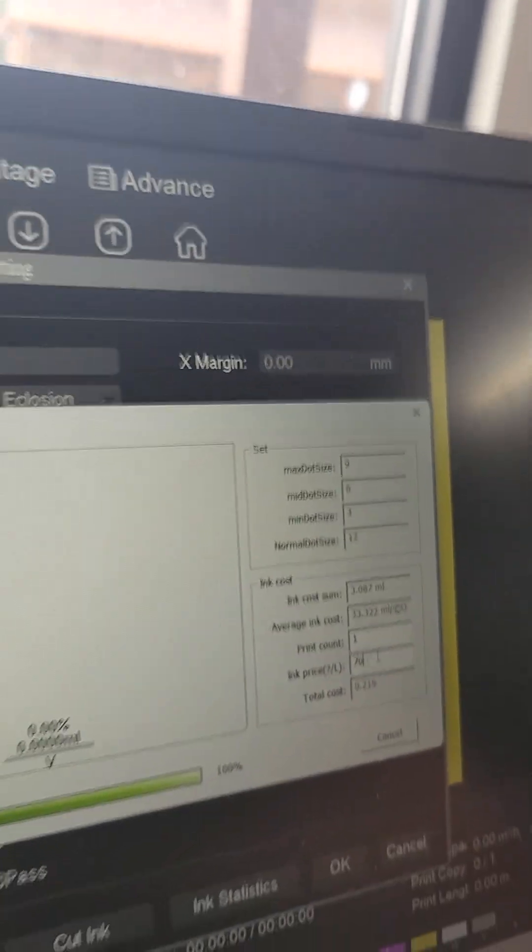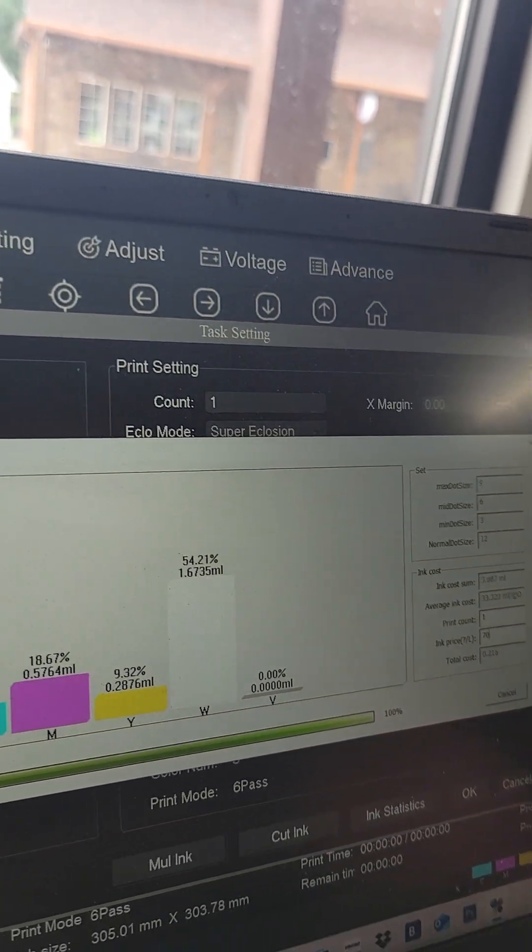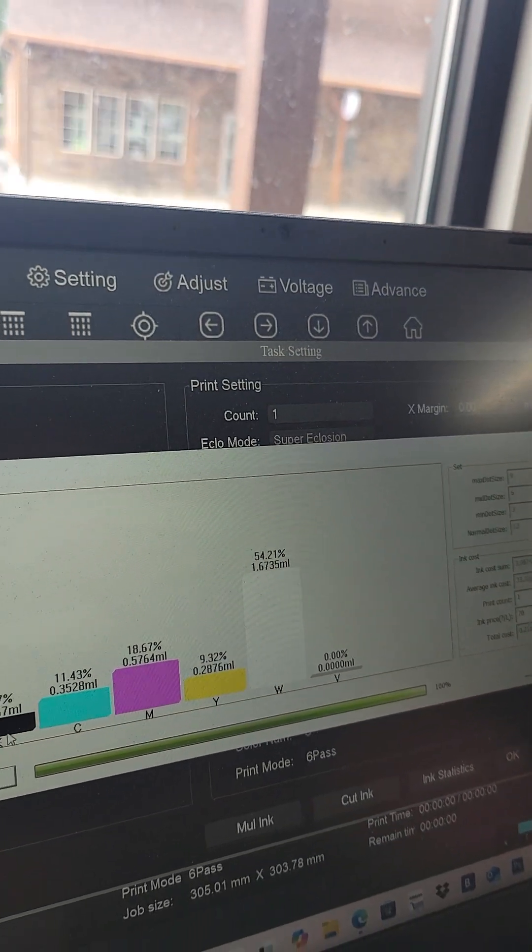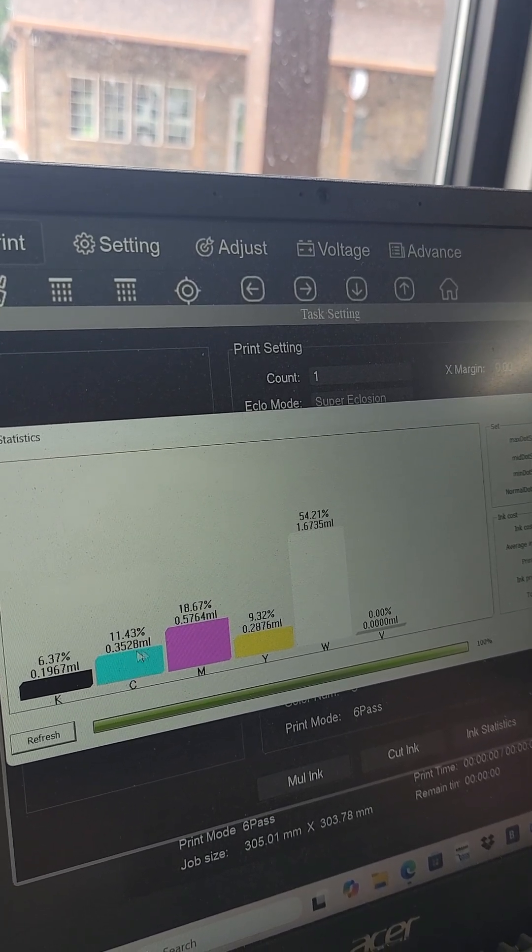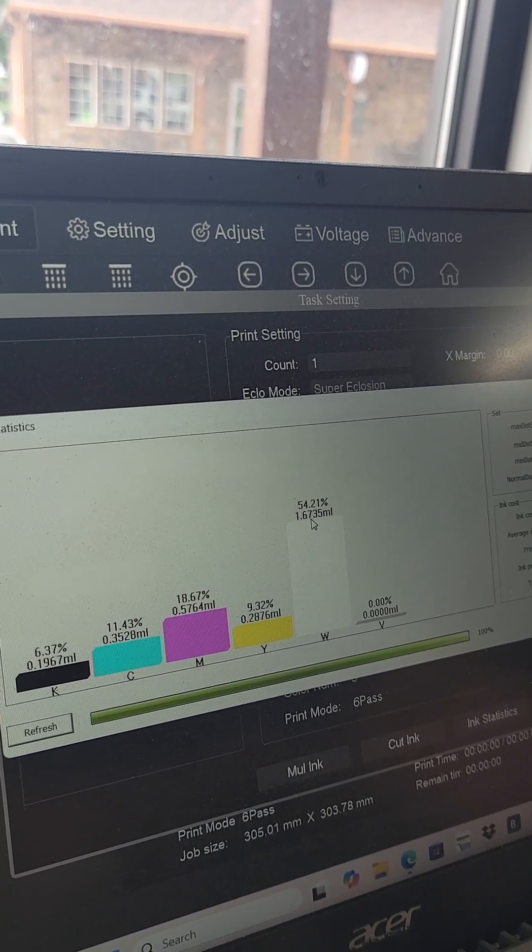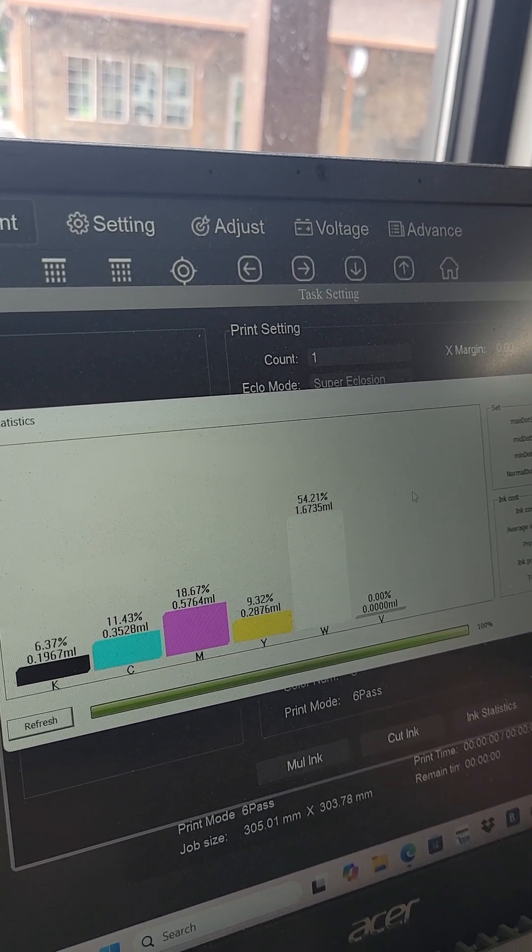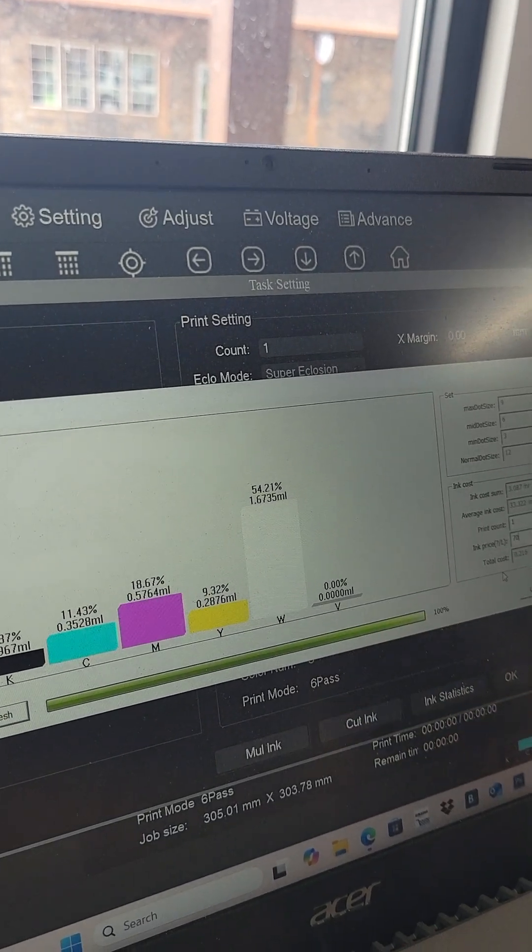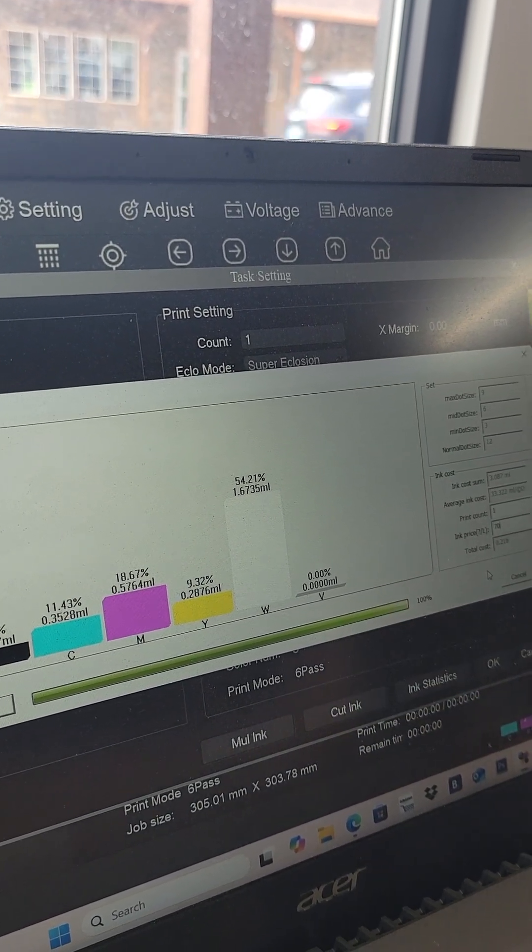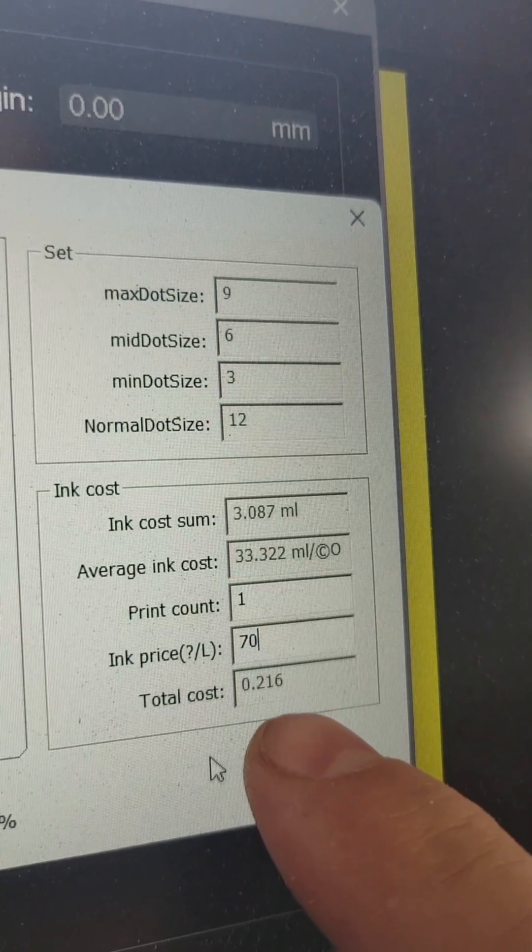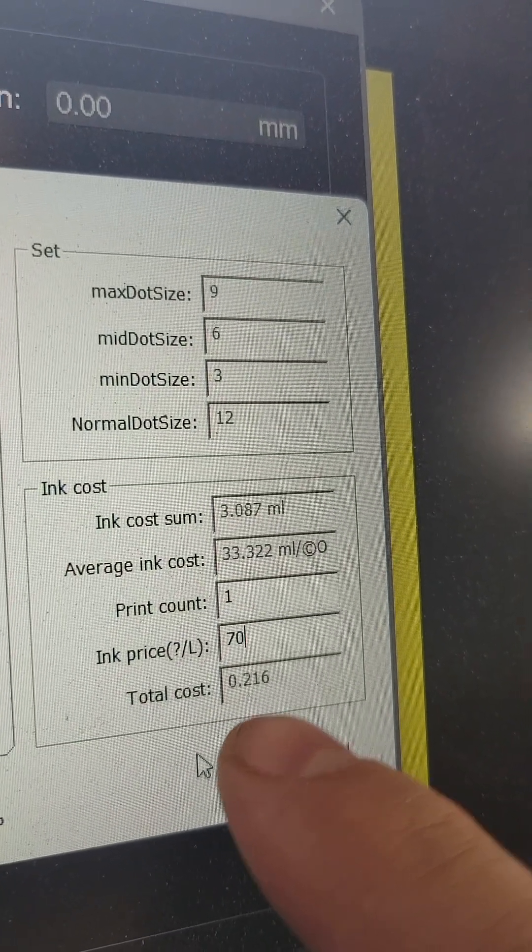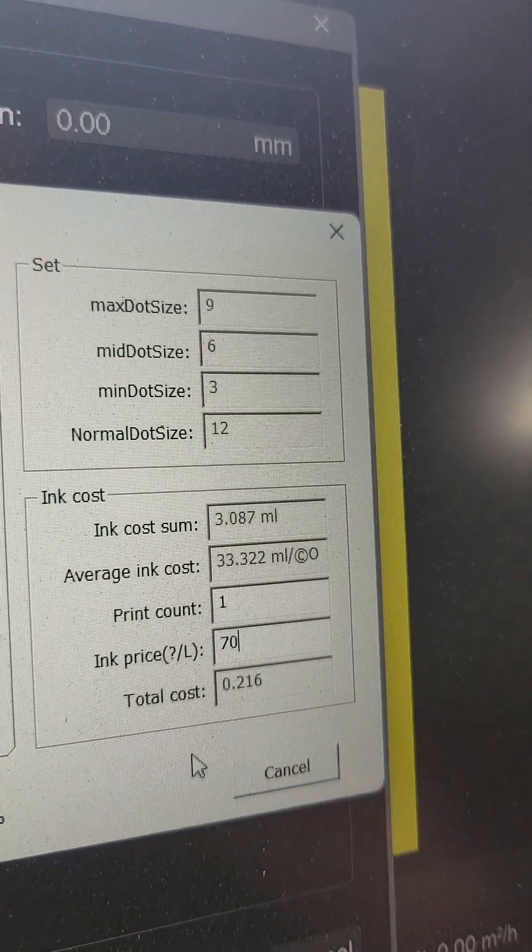So this 12 inch by 12 inch square is going to use this much black, 0.19 milliliters, this much white since we're printing white. And if you're using our ink, calculated it, this image will cost us 21 cents, as you can see right here to print, at 12 by 12, printing lots of white.